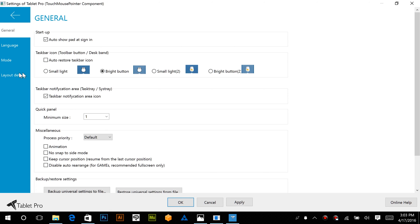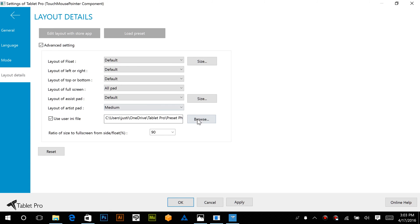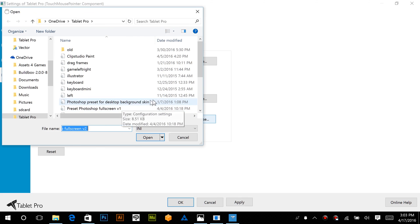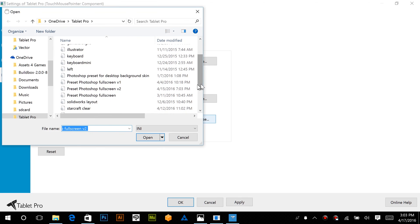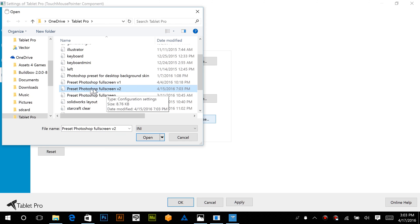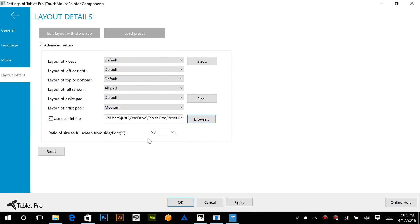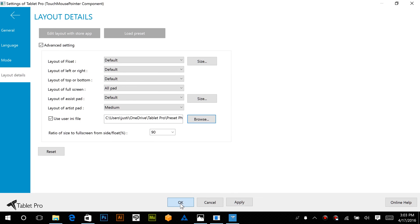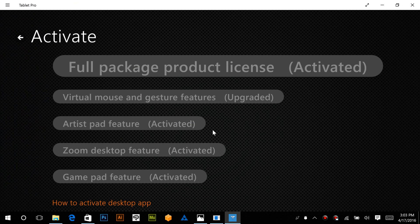And then we're also going to go in here and I'm going to select a layout that I use because this completes the package for me. So full screen version 2 is the one that I currently use along with Ultra Profile for my day-to-day activities. Click Apply and OK.